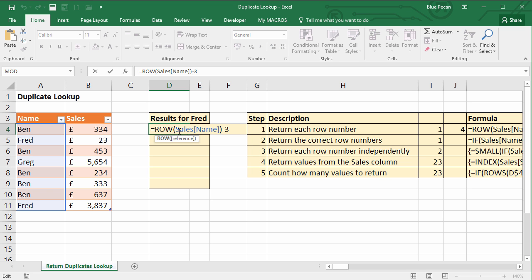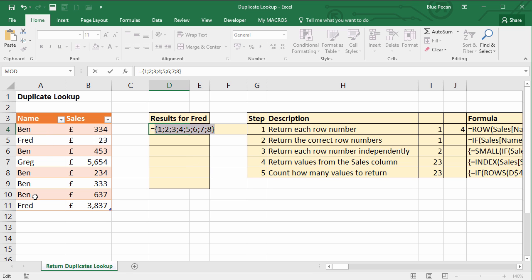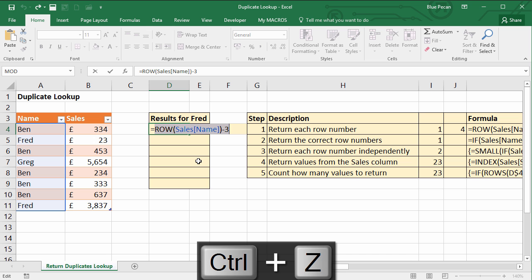Normally, ROW only works on a single cell and gives the position of a single cell. We're asking it to perform its calculation on an array, and to see the result of the array you can use the F9 trick. Select the text within your formula, press F9 on your keyboard, and then in brace brackets you can see each position of each row within that table. You'll need to undo your F9 trick otherwise it will hard-code those values in, so CTRL+Z will take you back to the formula.